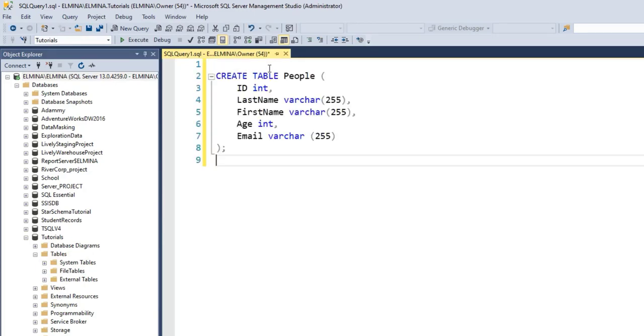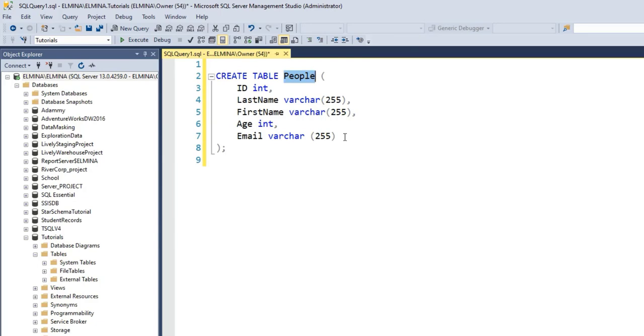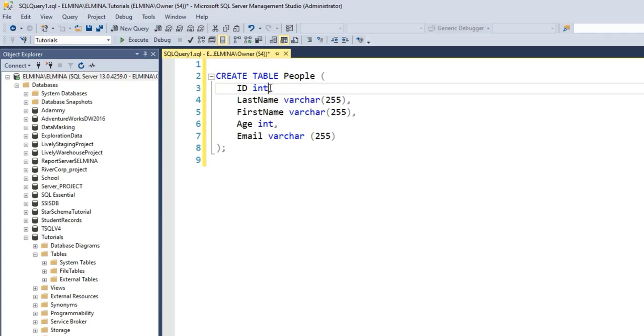This is the query to create a table called People and these are the columns. If you want more information on how to create tables in SQL Server Management Studio, feel free to watch my video in the description section. So all of these columns by default will allow nulls to be stored in there. If I want to enforce the NOT NULL constraint that will prevent any null value from being stored in any of these columns within my People table, then I need to type the words NOT NULL and that's it.